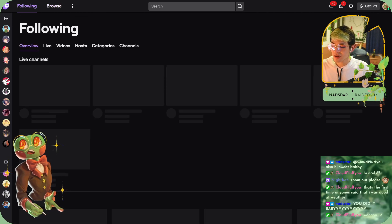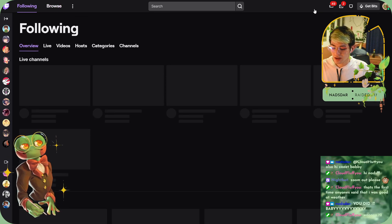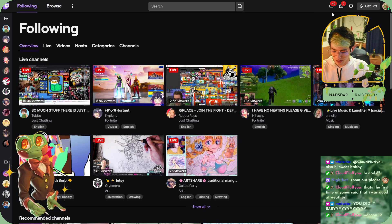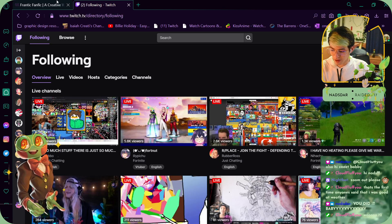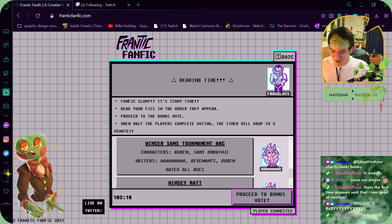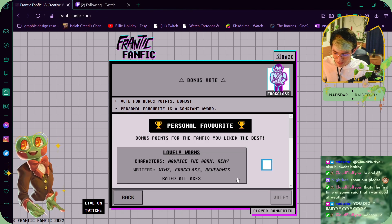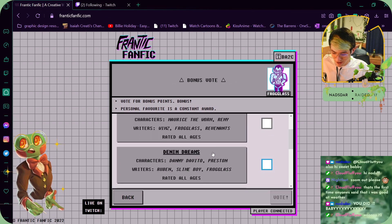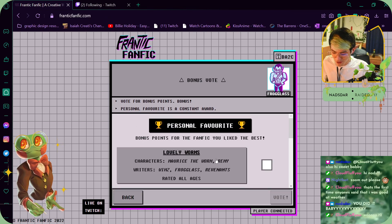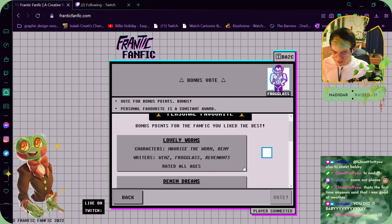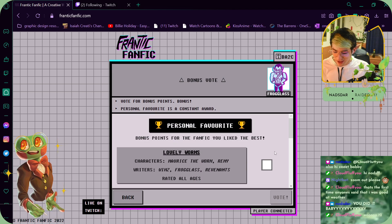No, you have to do the bonus vote. Oh, sorry, sorry. There we go, proceed to bonus vote. Personal favorite—this one was just so sweet. The first one was so sweet.